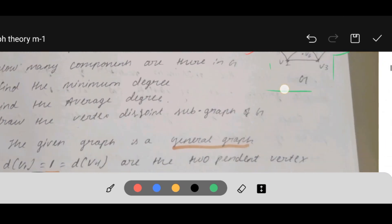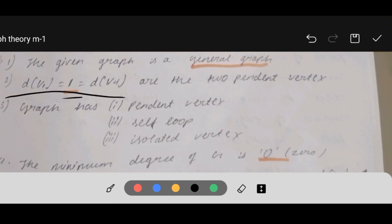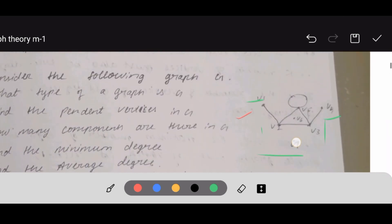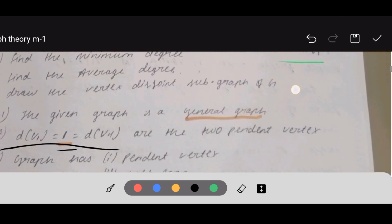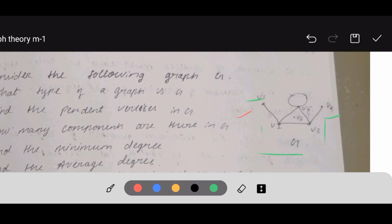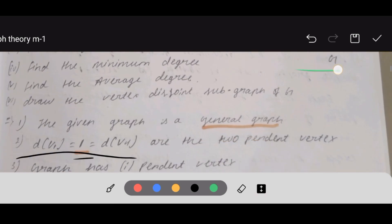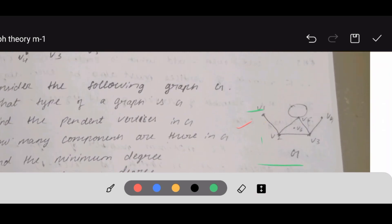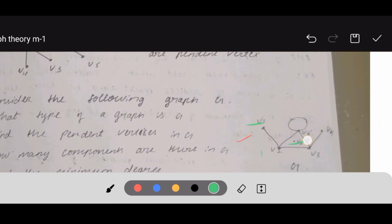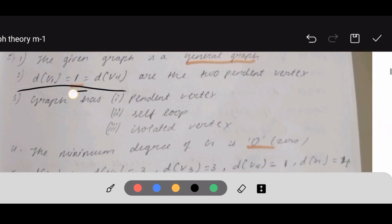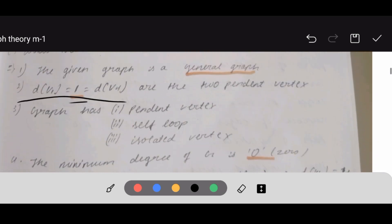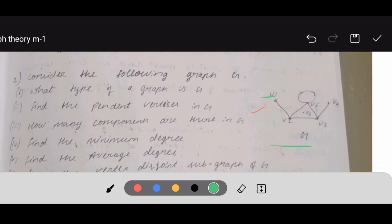Next question: how many components are there in this graph? There are pendant vertices, a self-loop, and an isolated vertex. The self-loop is shown here. The isolated vertex — isolated means degree is zero — this is V6, the isolated vertex. V6 has no edge, so the degree of vertex V6 is zero.